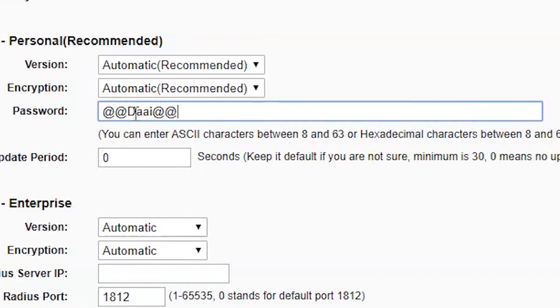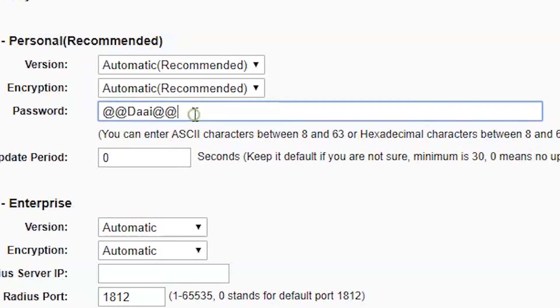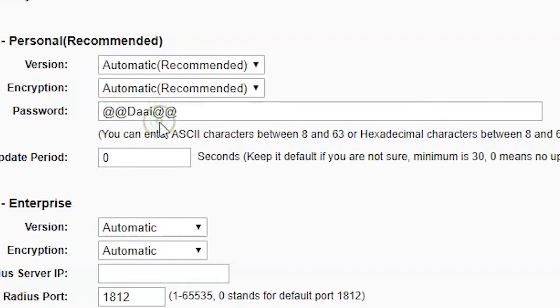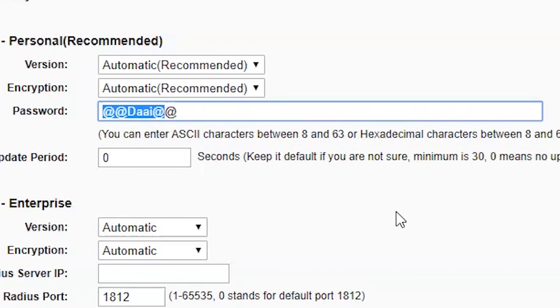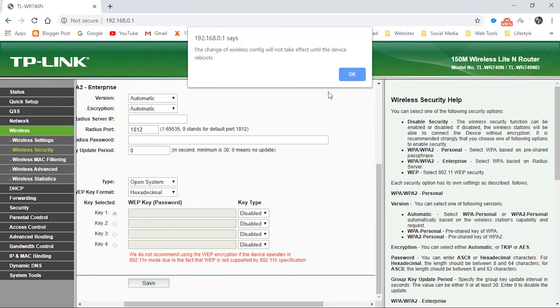I'm using a password example with a capital D and other lowercase letters. This is a quite secure password. You can use a secure password as per your requirement. After changing the password, just click the Save button.